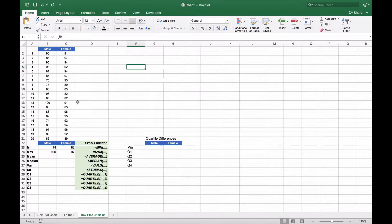When we do that we get the minimum for males is 74 and the minimum for females is 82. The max for males is 100 and the max for females is 97.